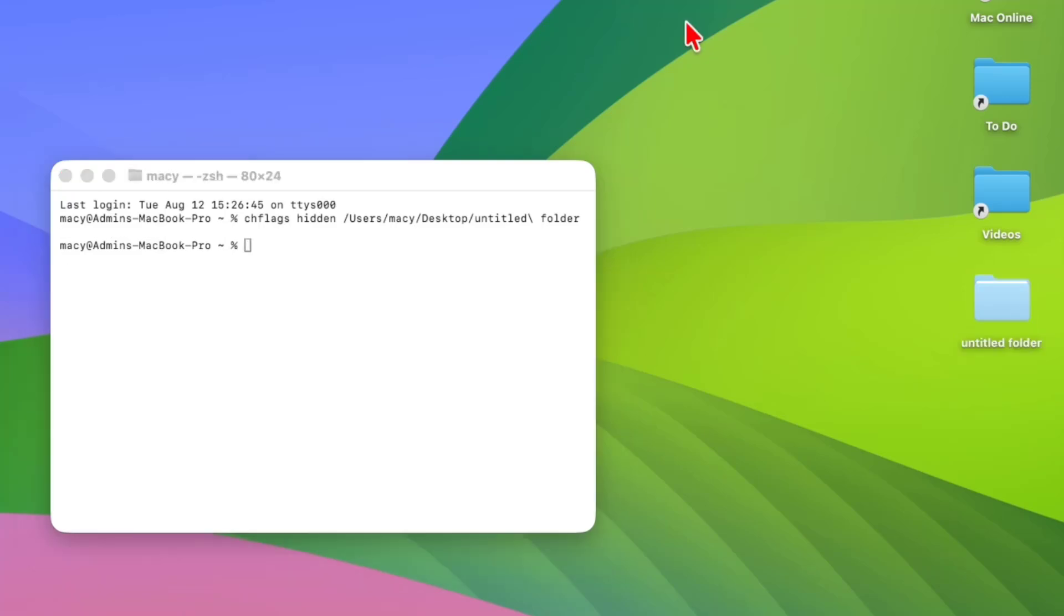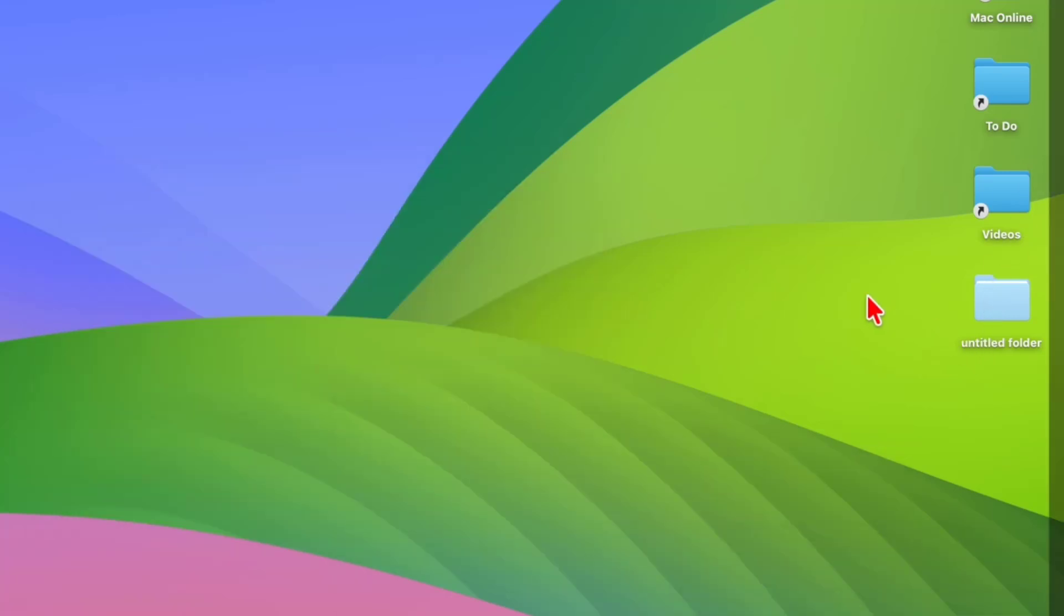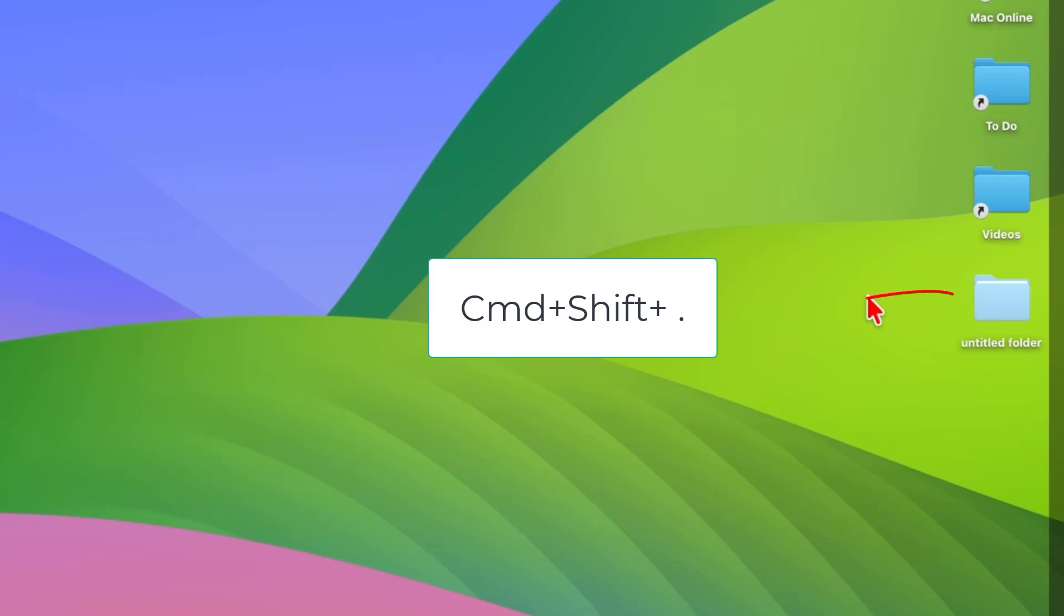Enter. As you can see, the folder color has changed, which means your folder is hidden. To hide it completely, you need to press Shift Command Dot, and that's it, your folder has